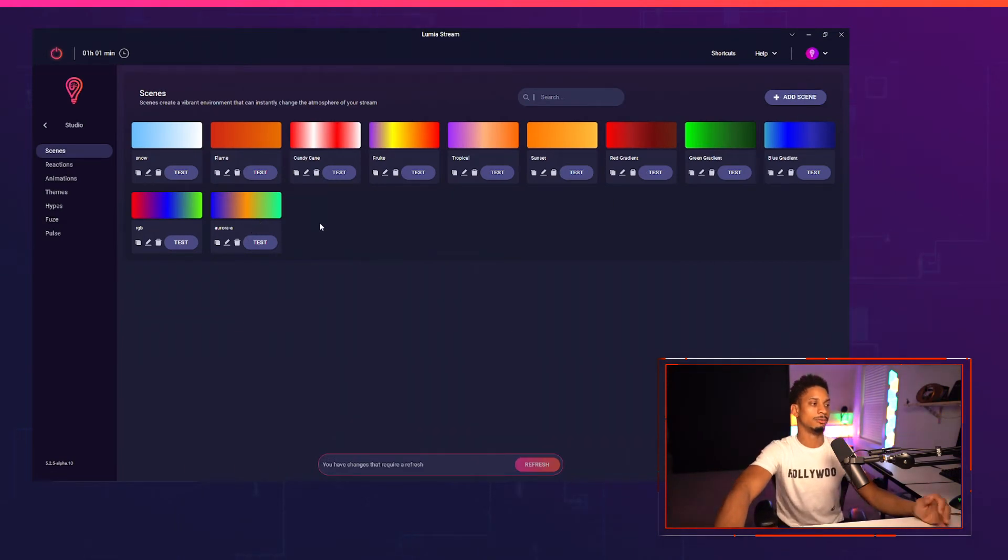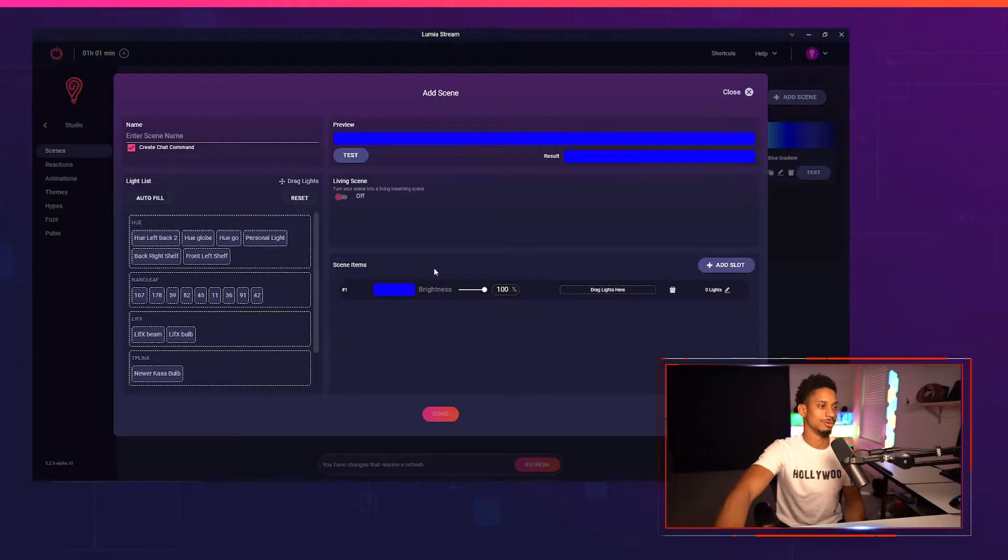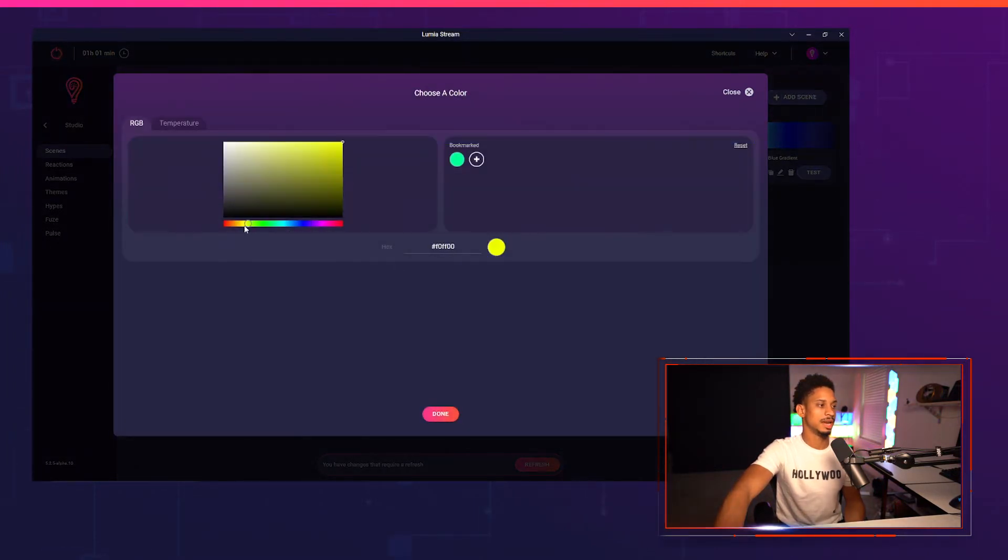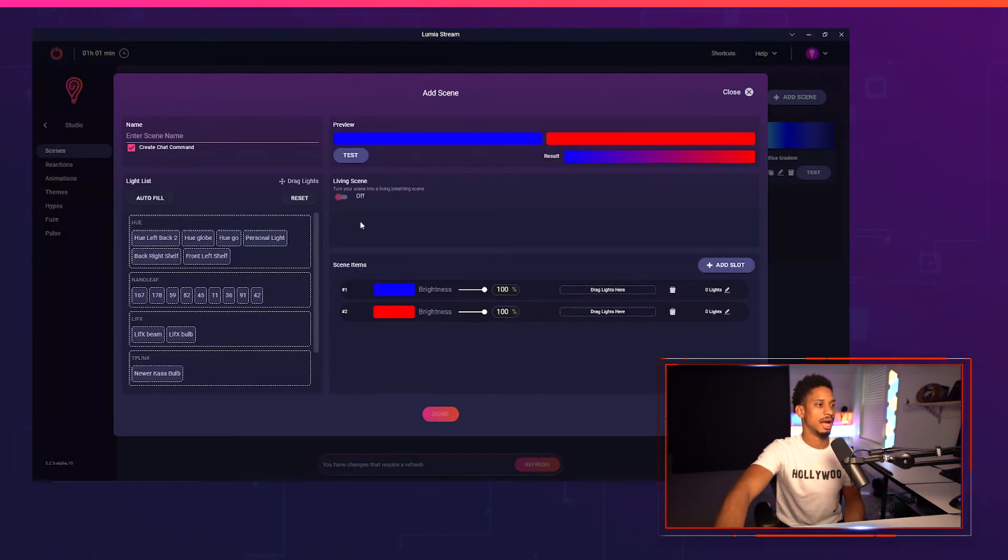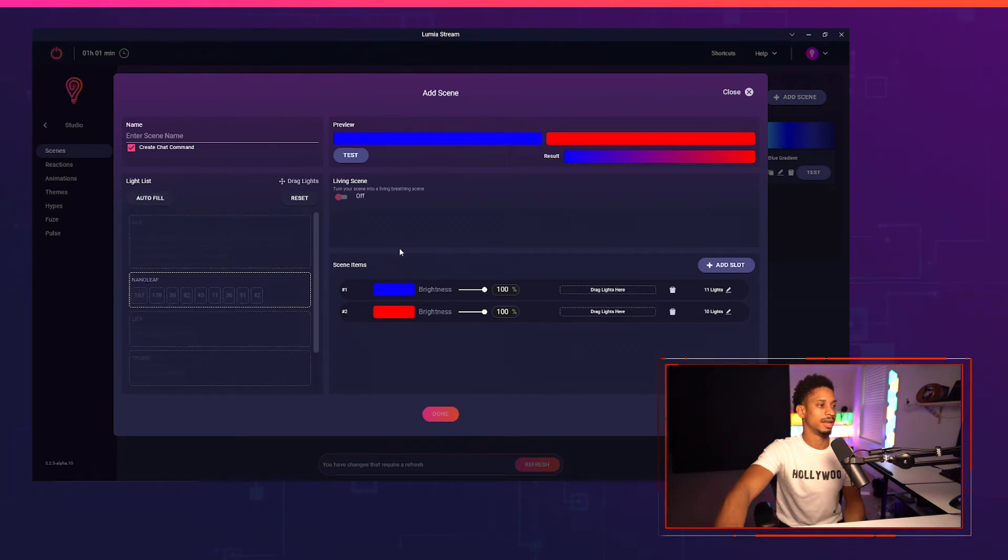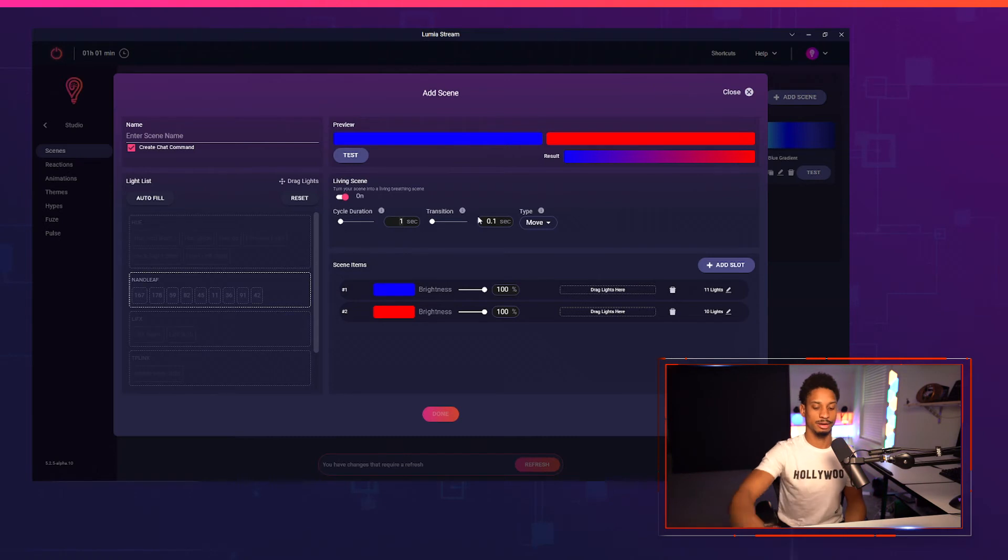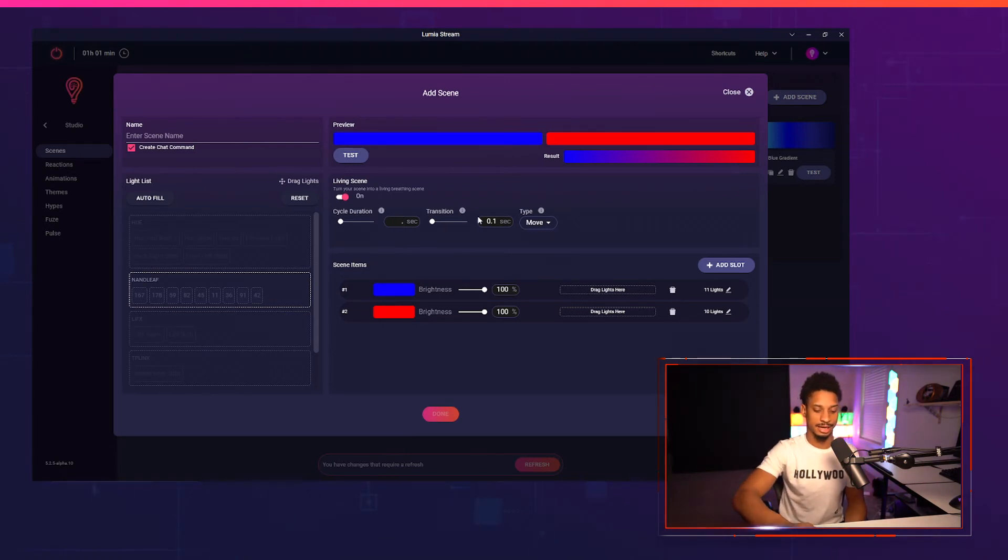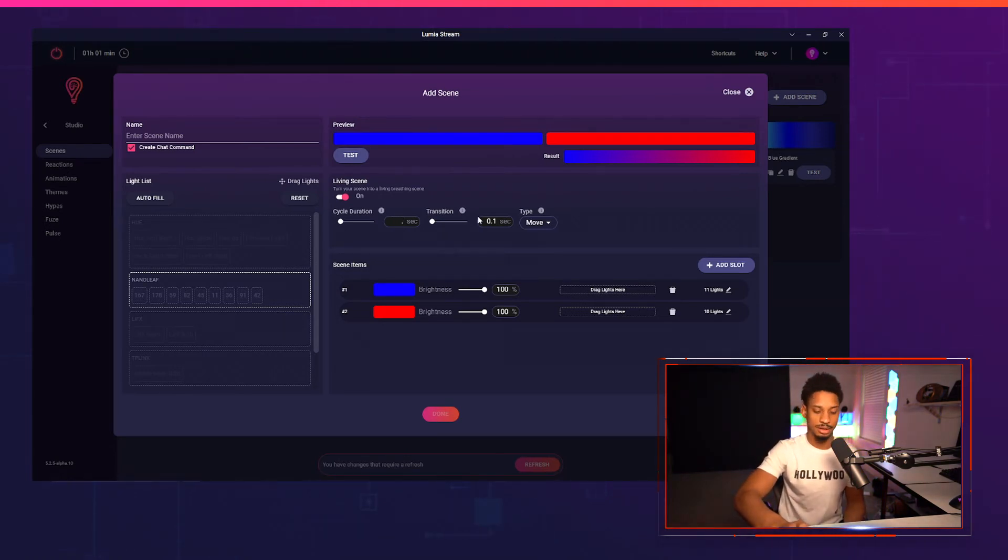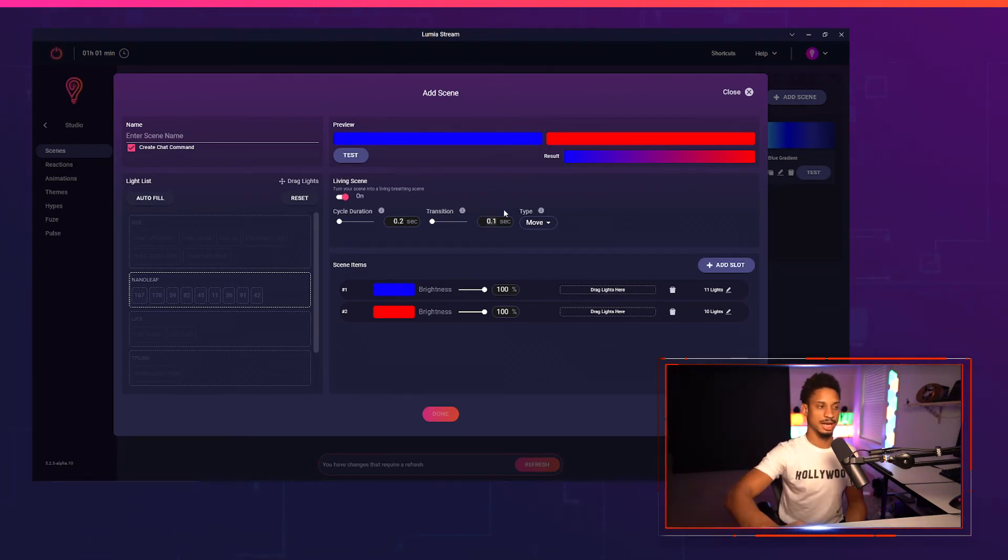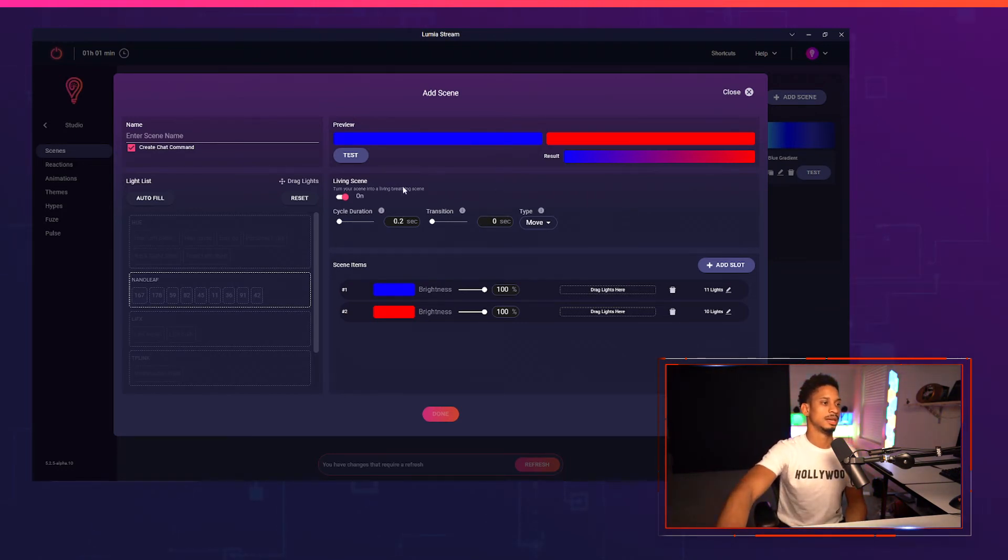I'm going to give one more example of a living scene to recreate our police reaction within a scene to make it extremely simple. So I'm going to create two different slots, a blue slot and a red slot. I'm going to autofill all of my lights in here, press living scene, and then I want my cycle duration to be a lot faster than one second because all of my lights use fast mode. So I'm going to use 0.2 seconds and my transition I just want to be 0 seconds and I'm going to have it as the move type.